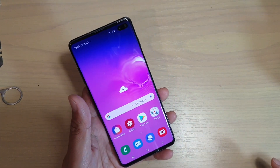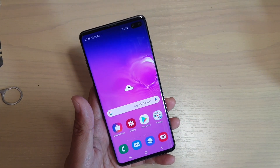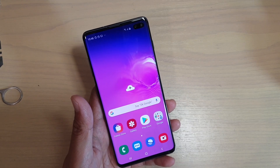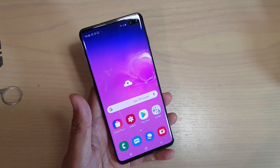And that's how you can install the latest Bixby update on your Samsung Galaxy S10 or the S10 Plus. Thank you for watching this video, please subscribe to my channel for more videos.